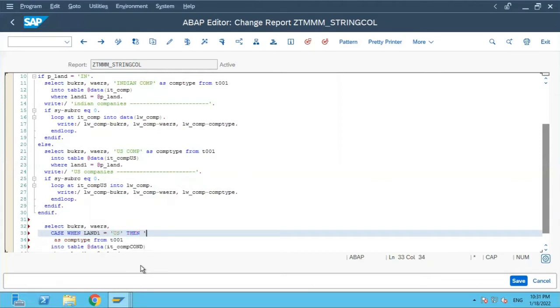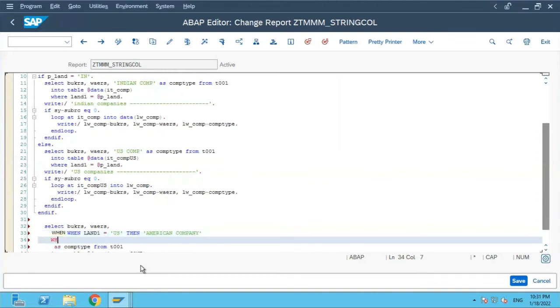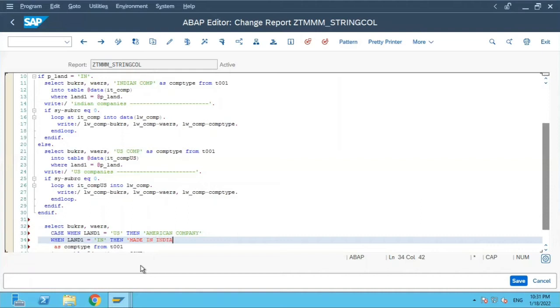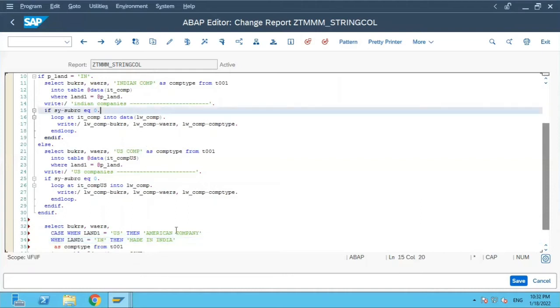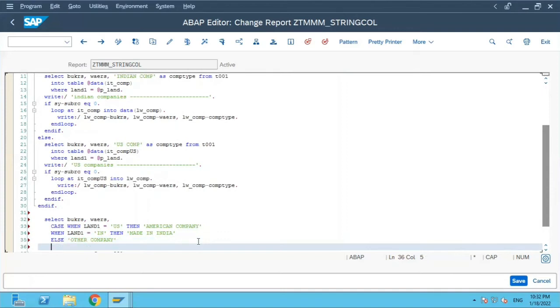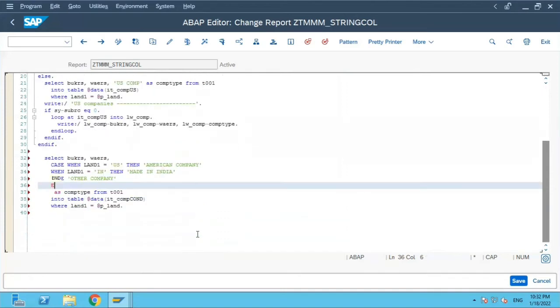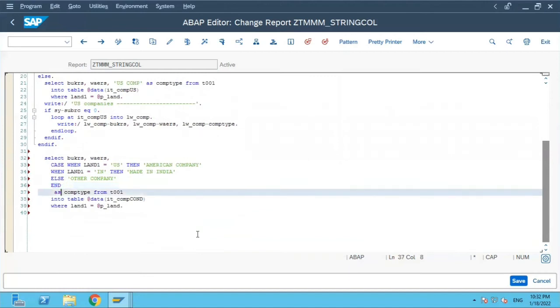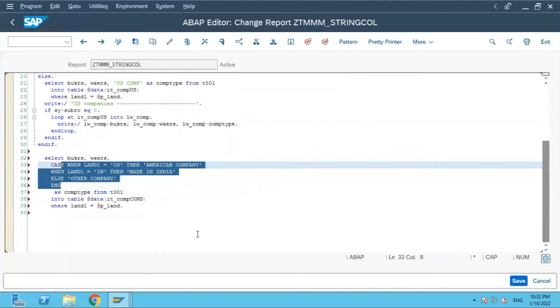then US American company and the next statement will be when land1 is equal to IN, then made in India. I will put a different literal so we can compare this Indian company's output. Else we will put other company and mark end of the case statement.